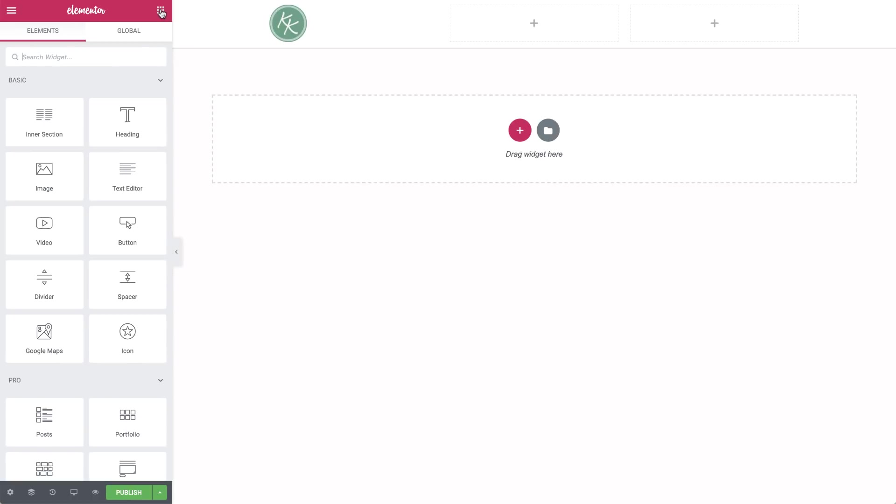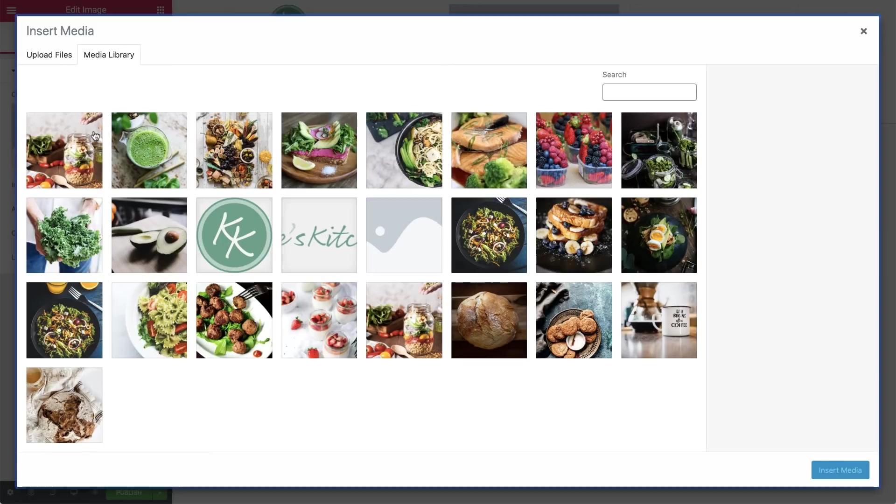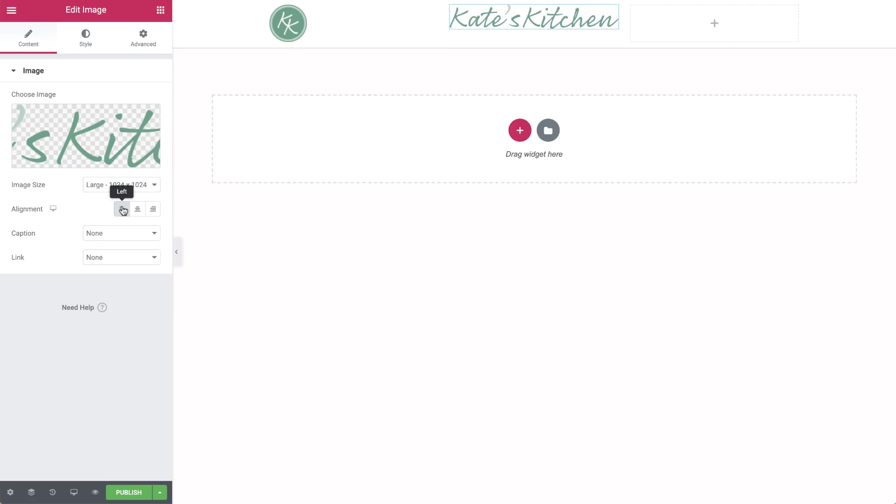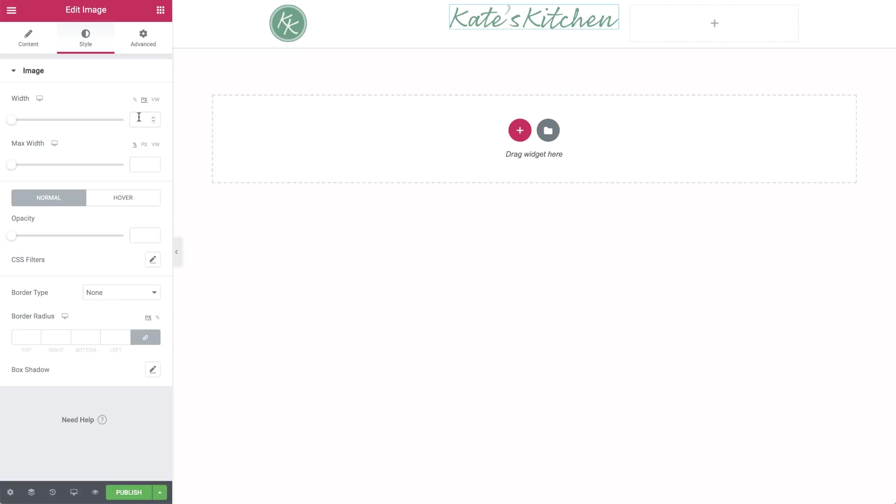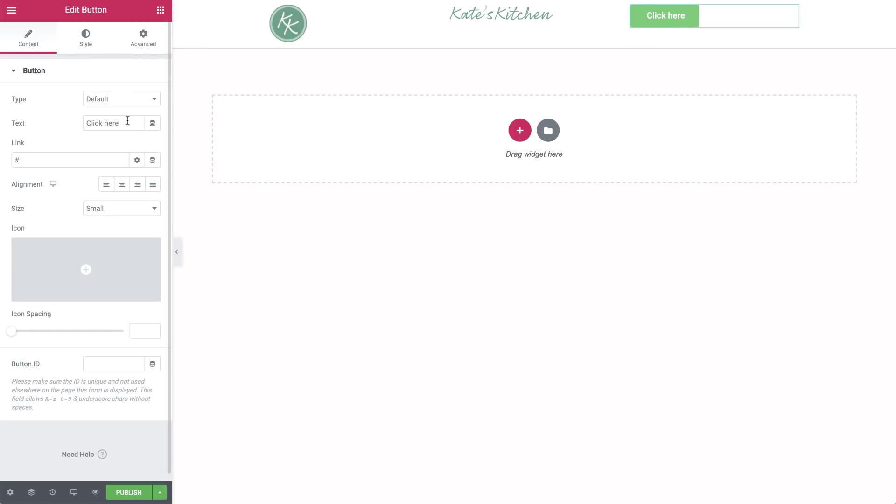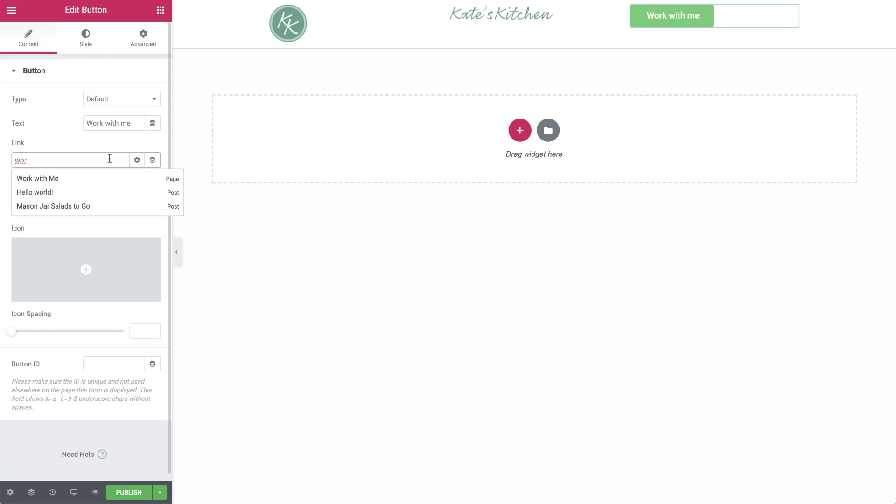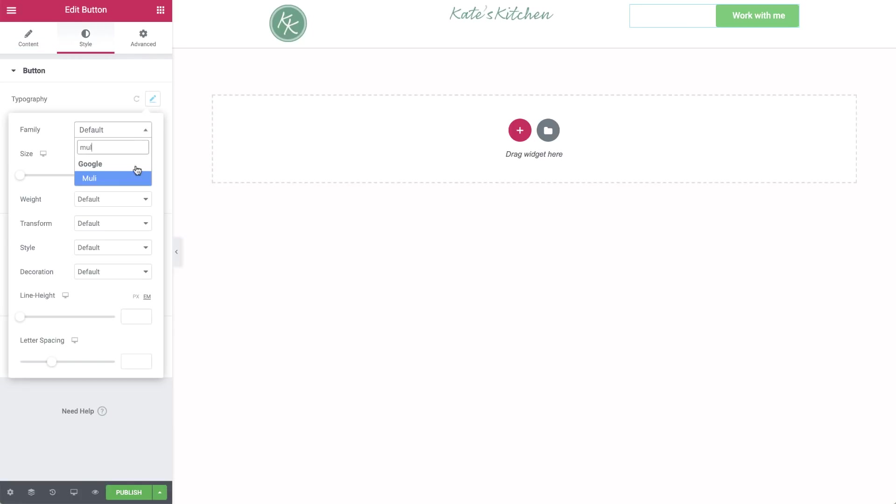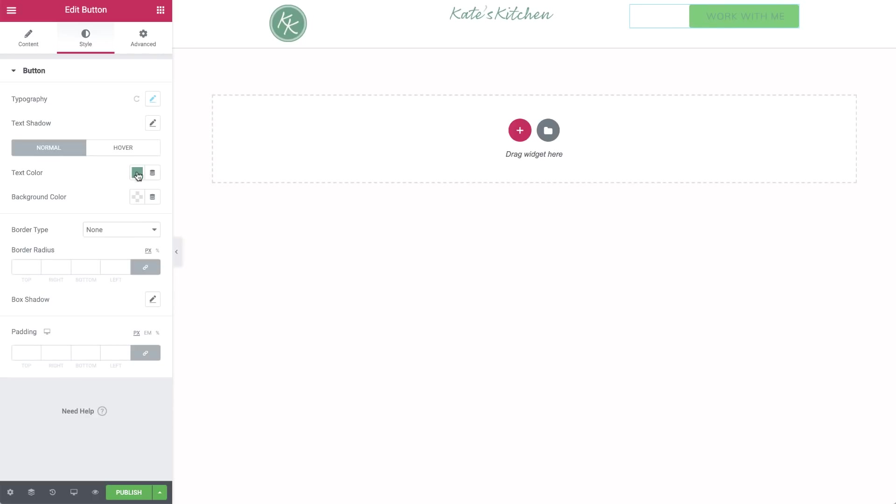For the second column, we'll drag in another image widget and choose the wordmark logo. We'll also align this one to the left and in Style, set the width to 180 pixels. For the last column, drag in the button widget. Use your call to action text here. In Link, start typing the name of the destination page. Select it when it pops up, then align the button to the right.